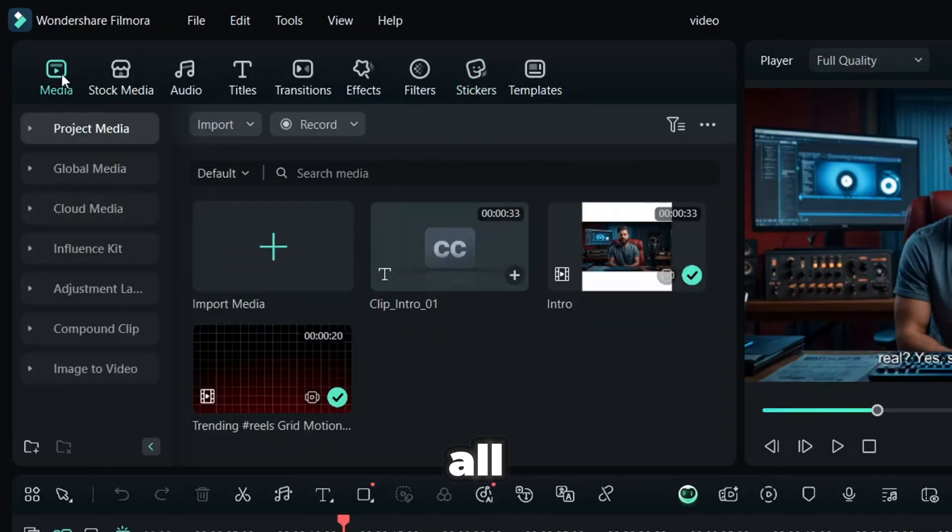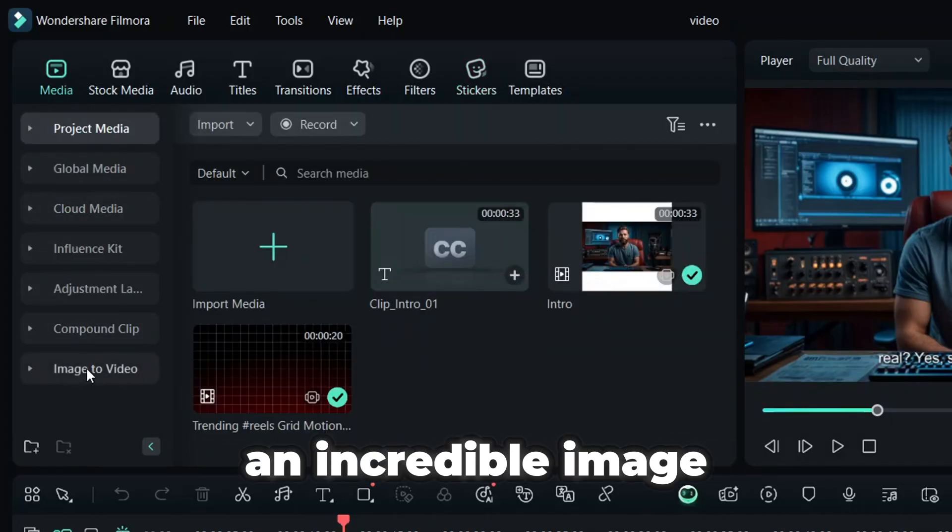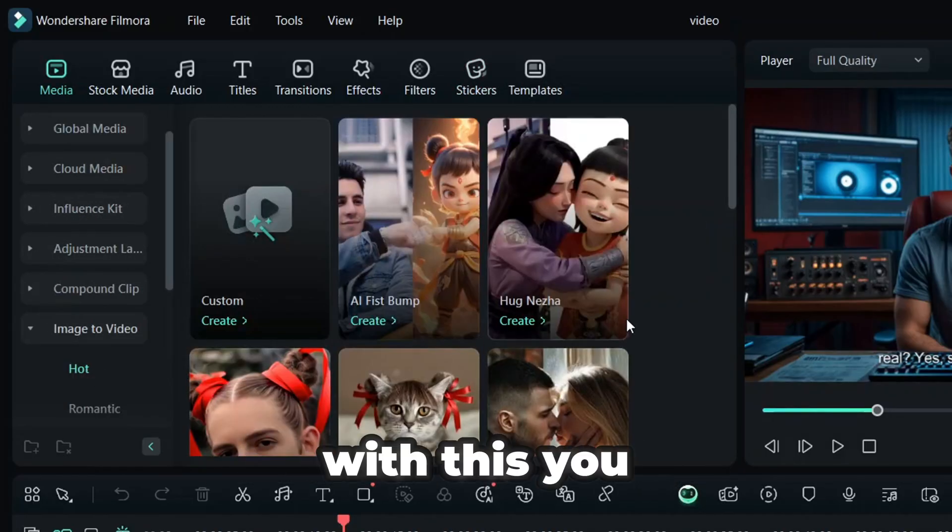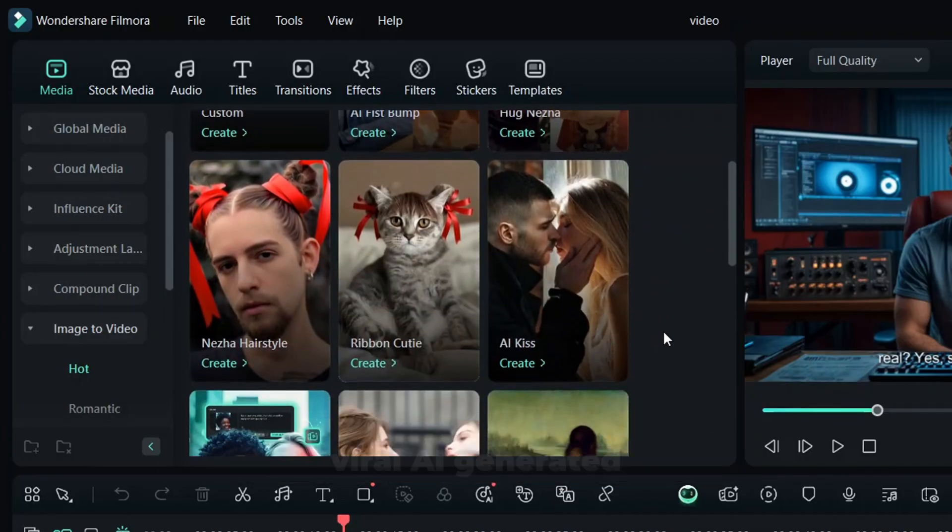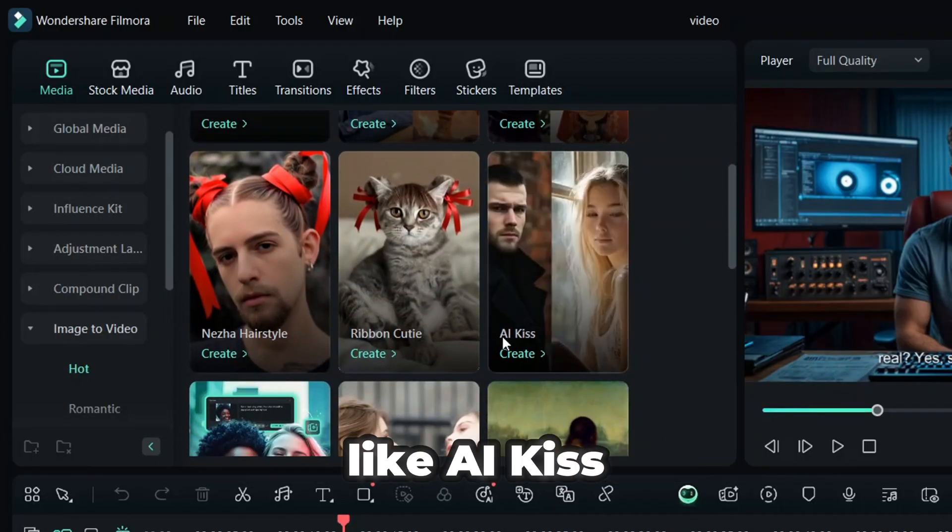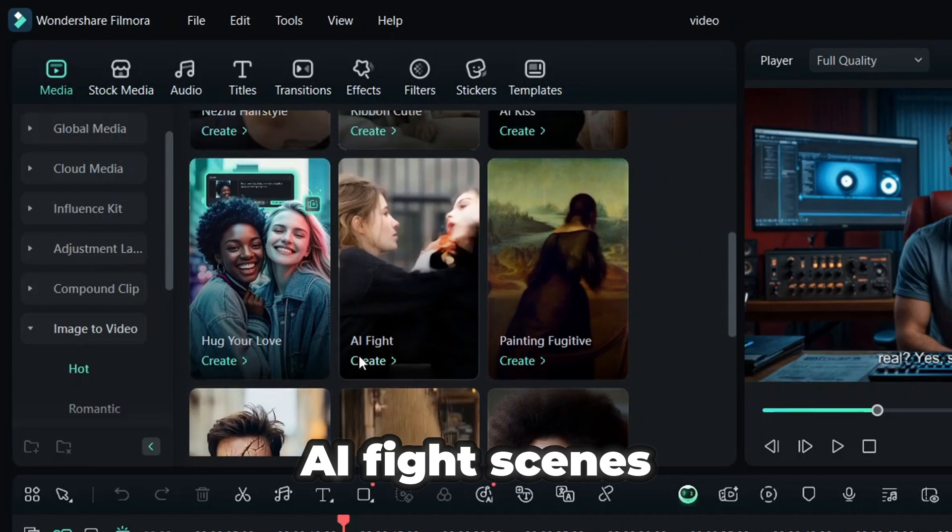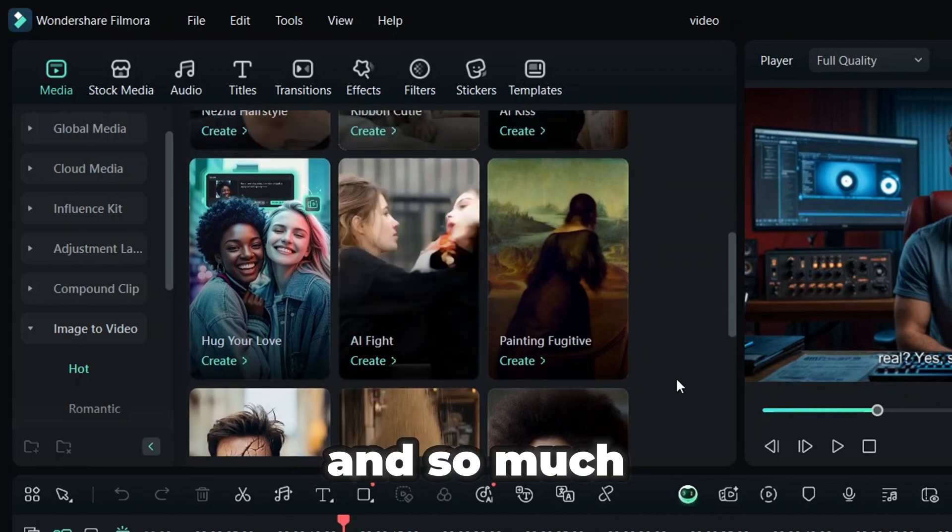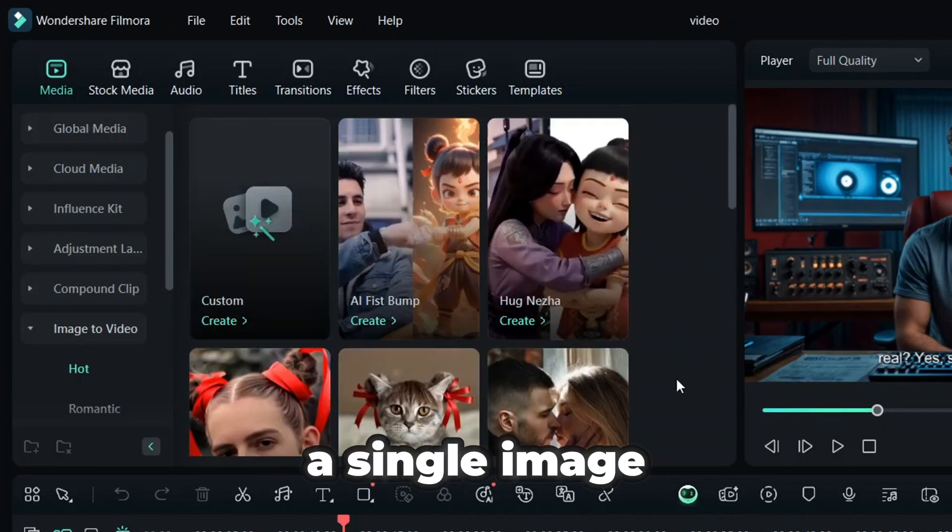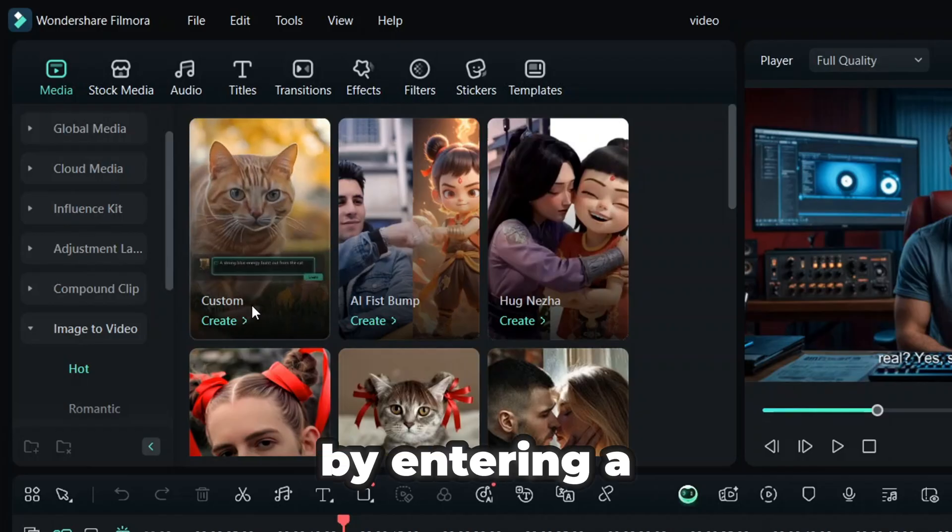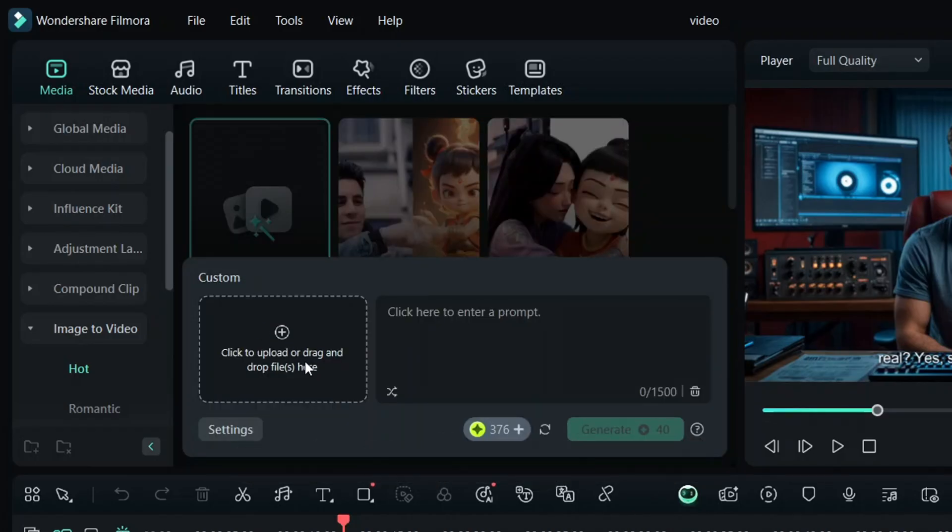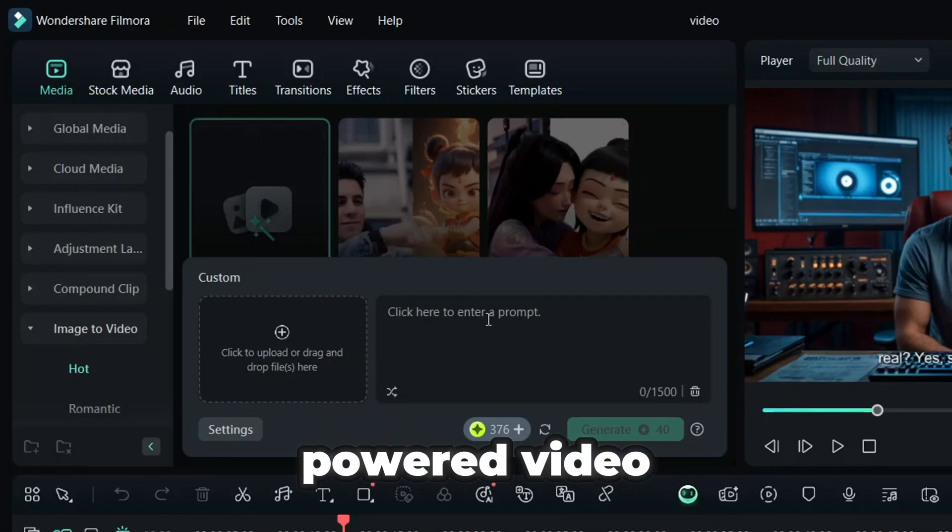But that's not all. Filmora also includes an incredible image-to-video feature. With this, you can effortlessly create viral AI-generated videos, like AI kiss videos, AI fight scenes, and so much more, all from a single image. You can even take it a step further by entering a custom prompt with an image to generate a completely unique AI-powered video.